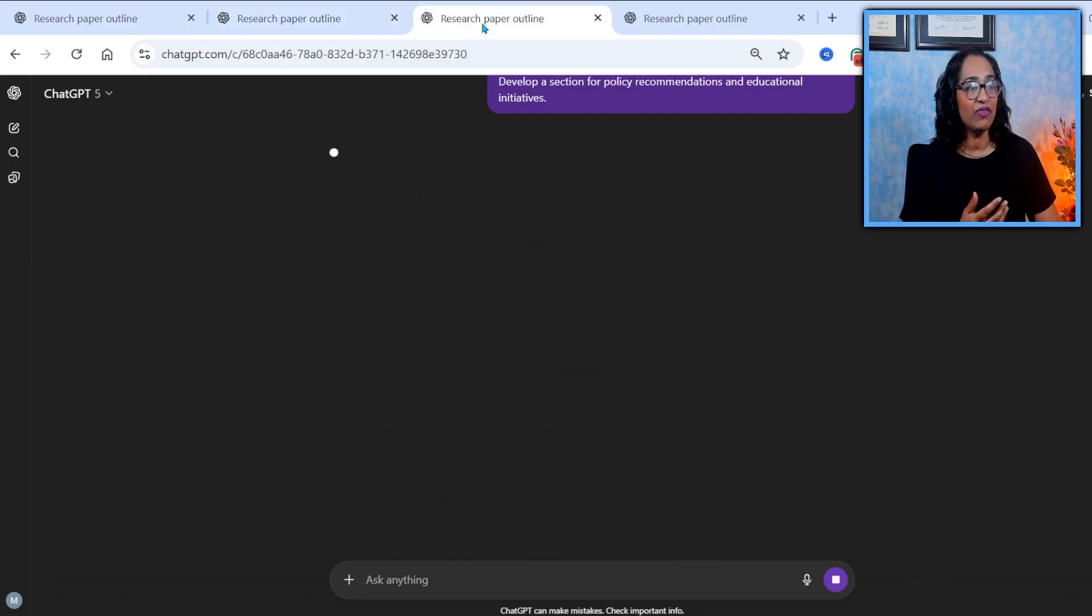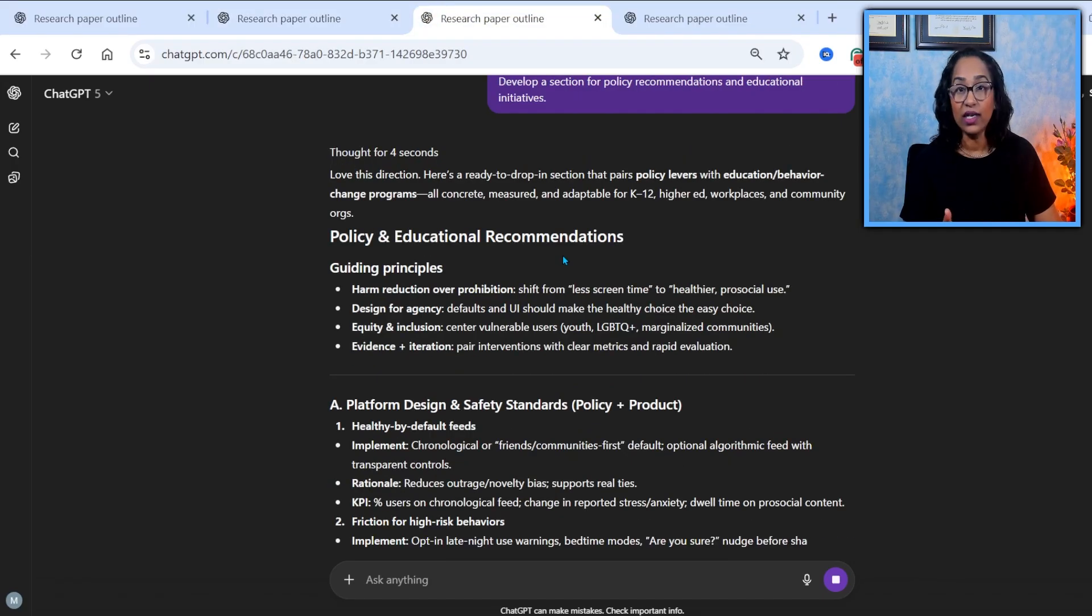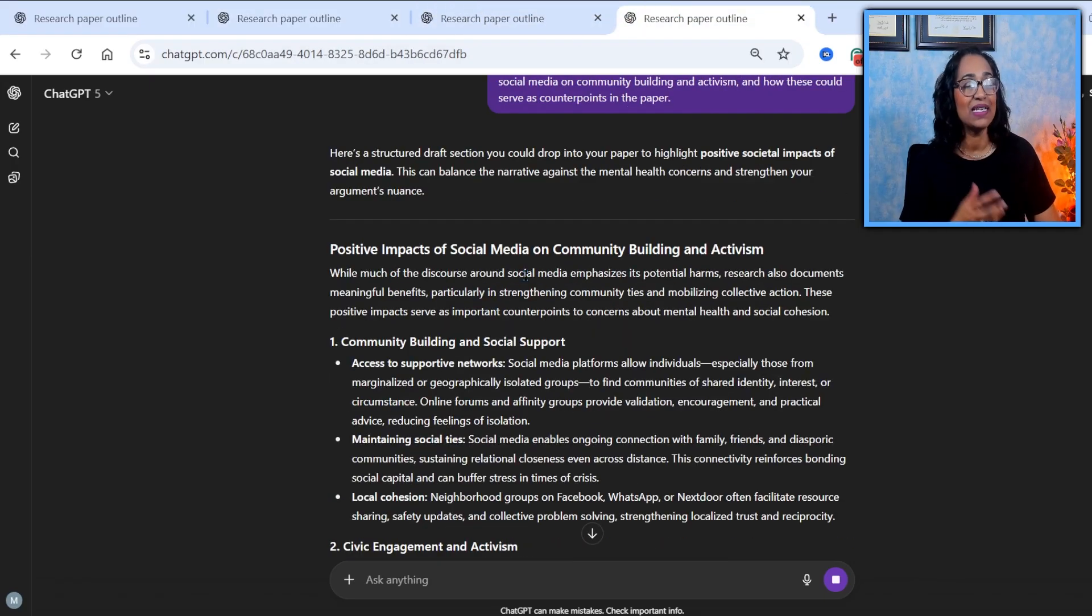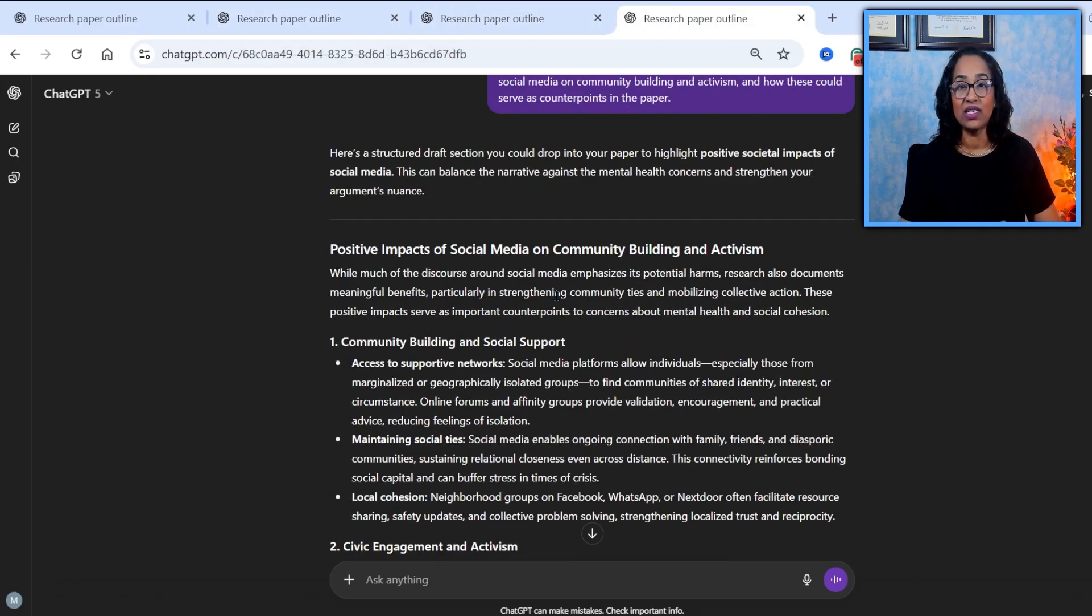And as you can see, one is negative. One is the policies, educational recommendations. And the other one is the positive impacts of the social media.